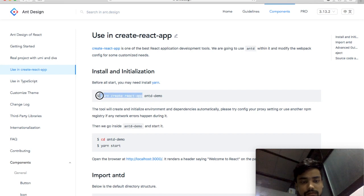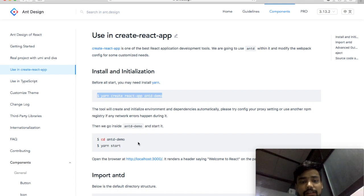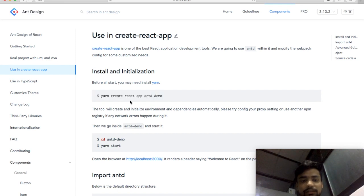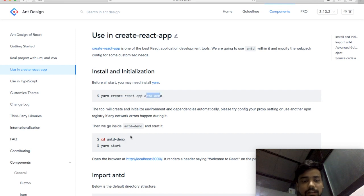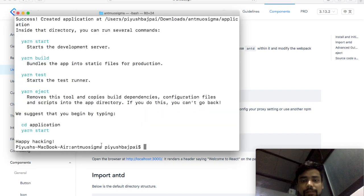Just type this command to set up Create React App. The next time, you don't need to worry — just simply write 'create-react-app' followed by the project name, then go into the project folder and just type 'npm start' or 'yarn start' and hit enter.